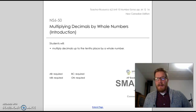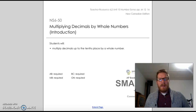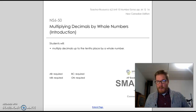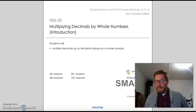Hey, Grade 6. Today we are going to be tackling a new topic called Multiplying Decimals by Whole Numbers. This is just an introduction, and so we're going to start looking at some connections between things.